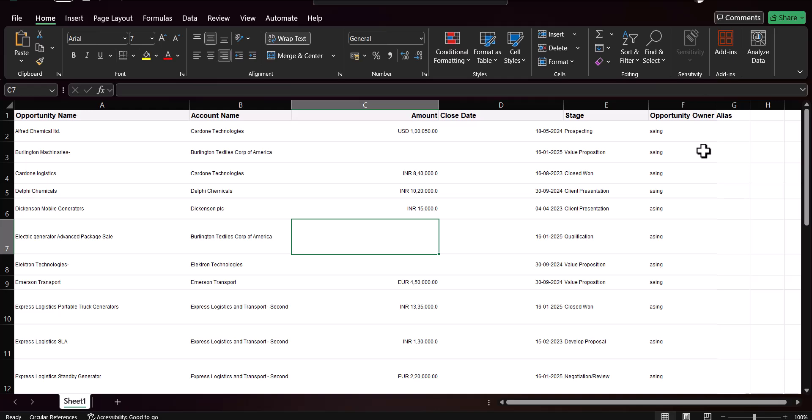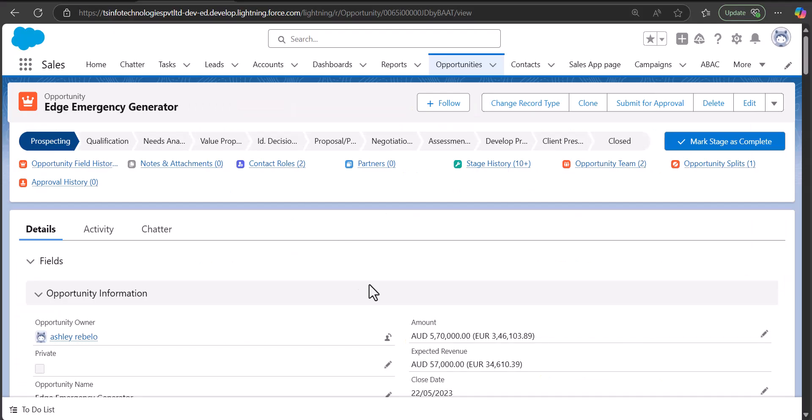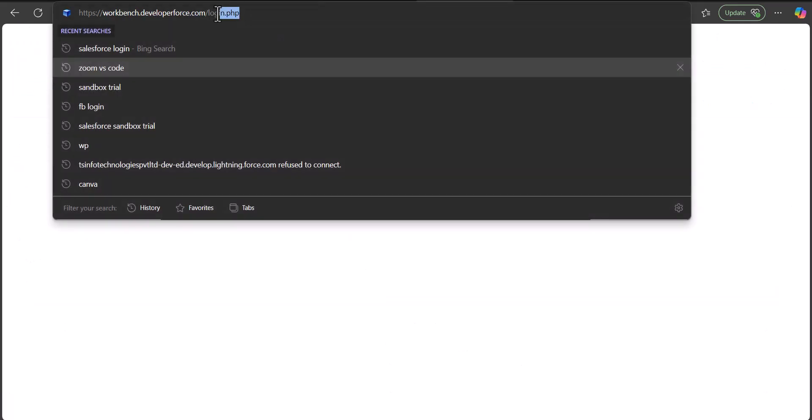Now we'll move ahead and see the process of exporting the list view using Salesforce Workbench and Salesforce SOQL. For this you don't need to learn Workbench or SOQL in depth — I will use simple queries. This method is the most suitable one and you won't get any errors while exporting the list view.